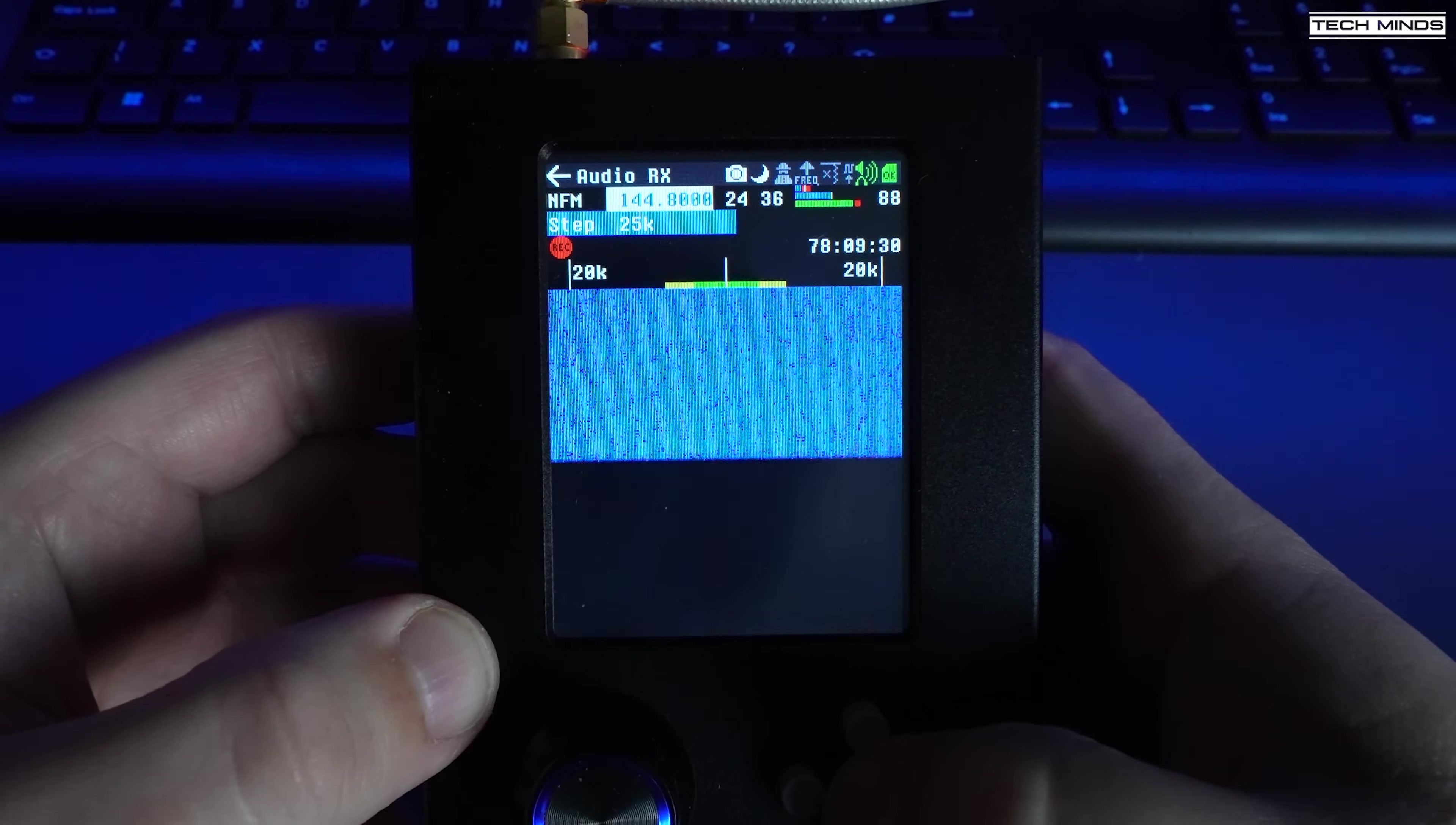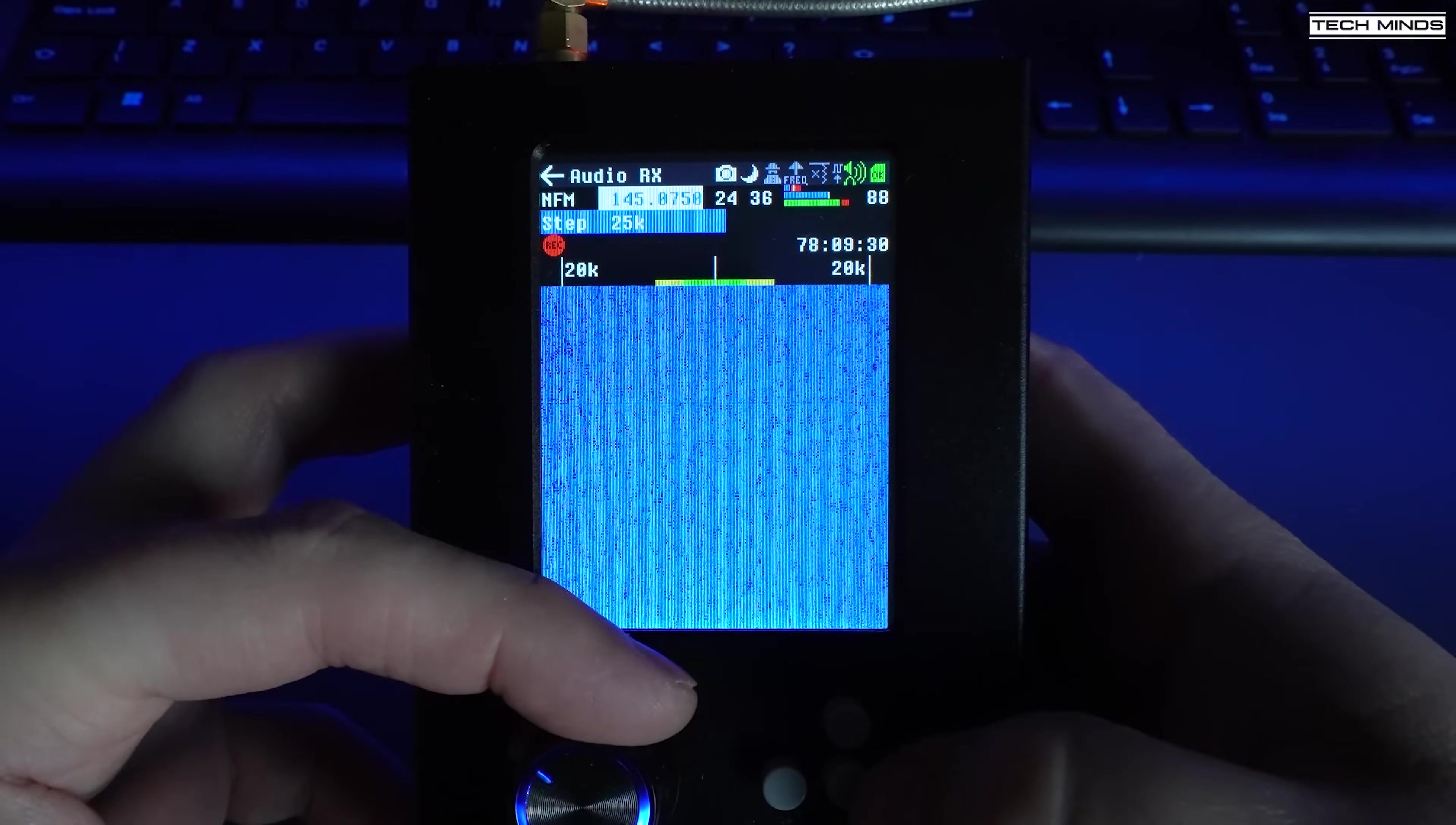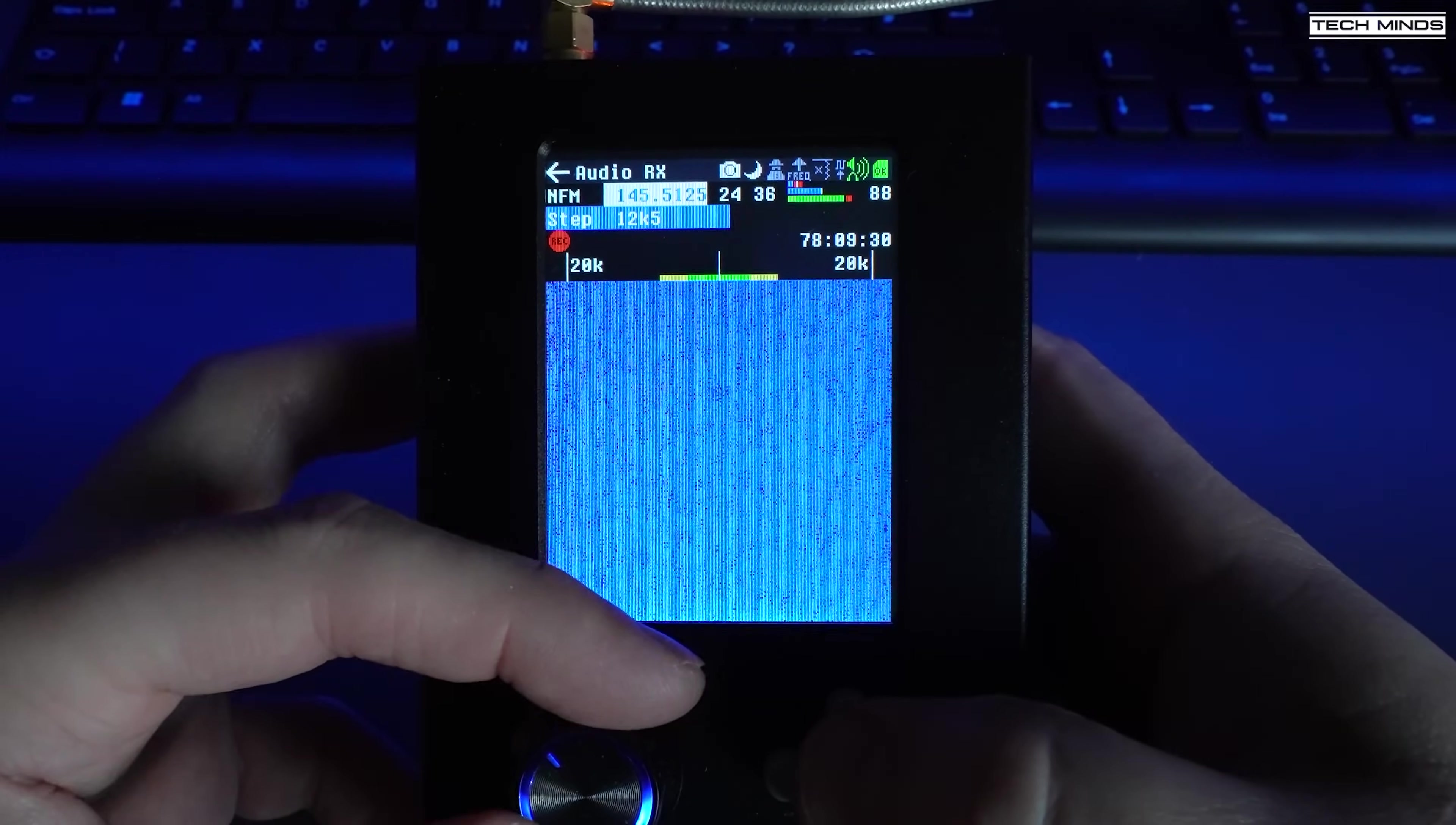The audio app essentially turns the PortaPack into a handheld receiver which utilizes the internal speaker. You can choose any frequency that the HackRF supports along with narrow FM, wide FM, AM, and of course upper and lower sideband. Any demodulated audio will be sent to the internal speaker.